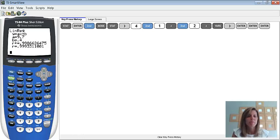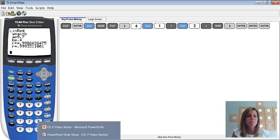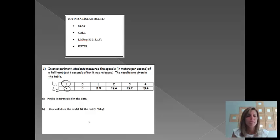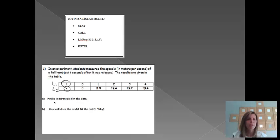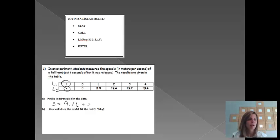So, let me now switch back over to my PowerPoint here. So, the linear model that we found, it said y equals, but we know that our y was s this time, so it's going to be s equals 9.7, and instead of x, we'll use t, plus 0.4. So, there's my linear model.